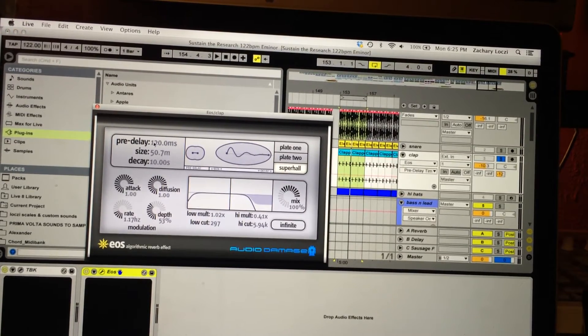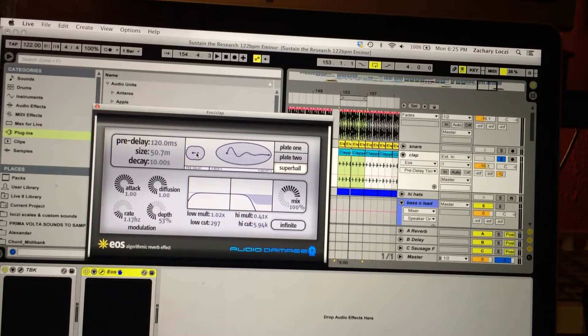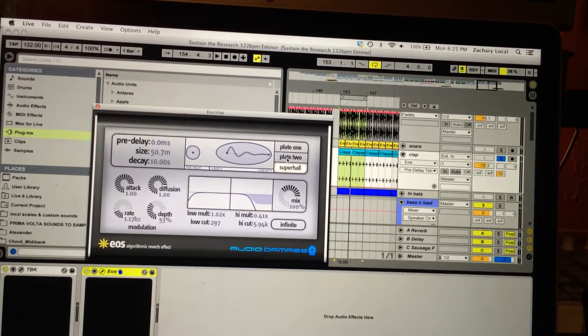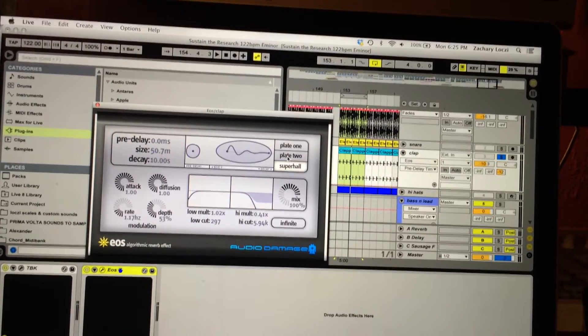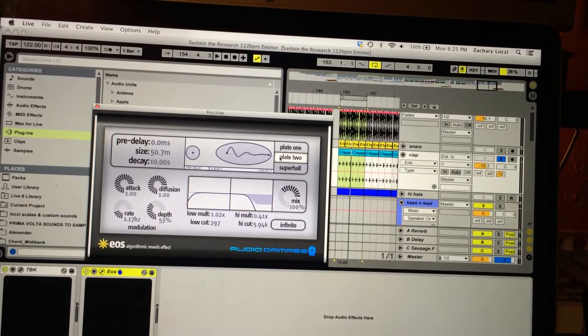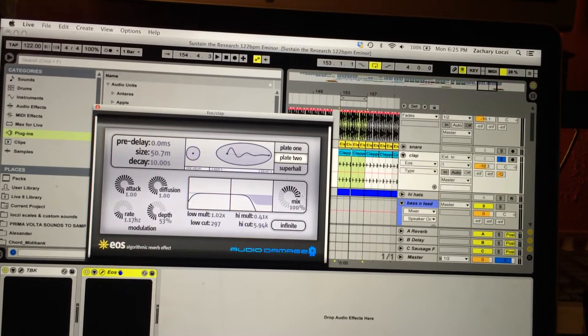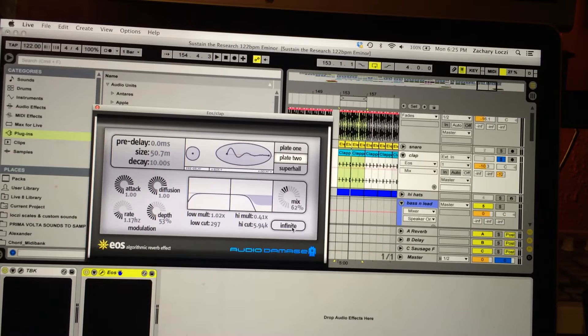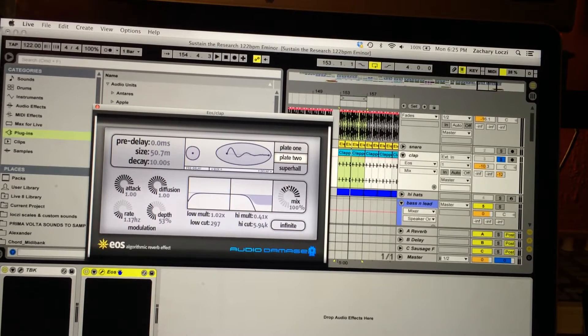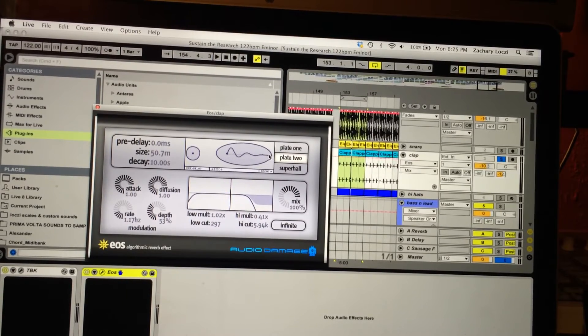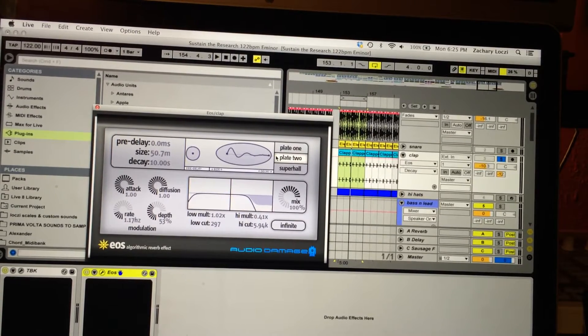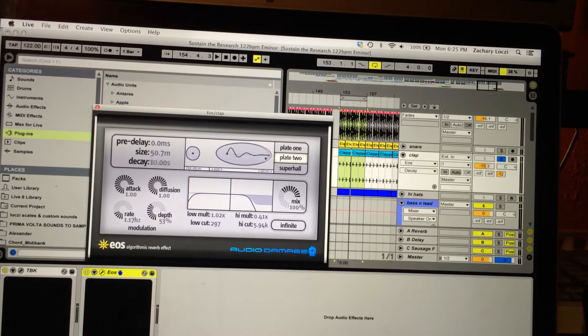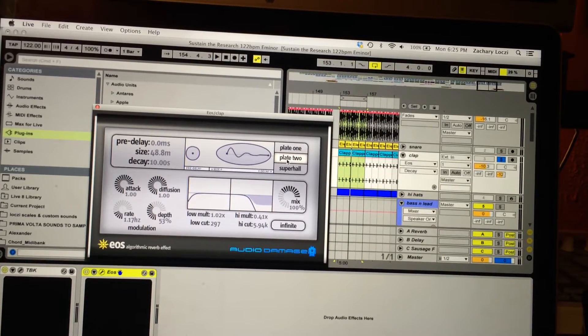I like to take the pre-delay down, so you can see the milliseconds here. I just like to take it down to zero - it's just personal preference, and I usually use the plate too. Right here is the dry and wet, so the mix, how much you're going to hear it. Right now it's fully extended. It's super easy, you just shorten it or lengthen it.